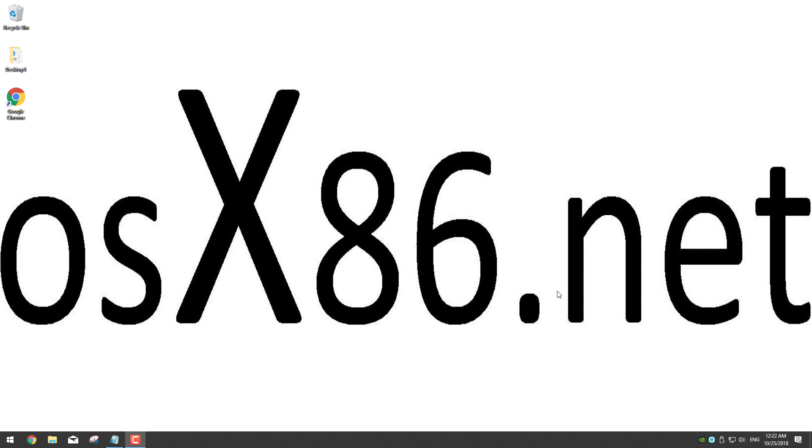For this process you don't need a Mac or a virtual machine as we have modified this installer so it has Clover bootloader already installed in it.